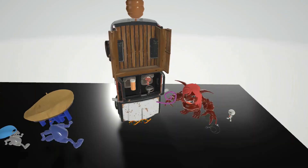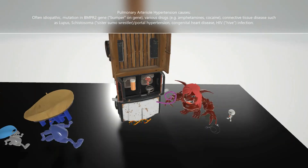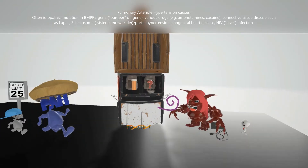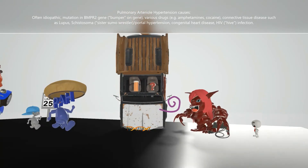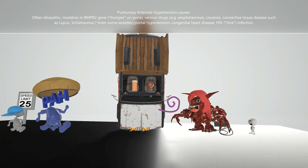We have a question mark in the driver's seat of this random truck — the question mark helps us remember that pulmonary arterial hypertension causes are often idiopathic. The bumper of the truck is smashing into DNA strands to help us remember BMPR2 — the bumper represents the BMPR2 gene smashing DNA to remind us of a mutation in this gene.